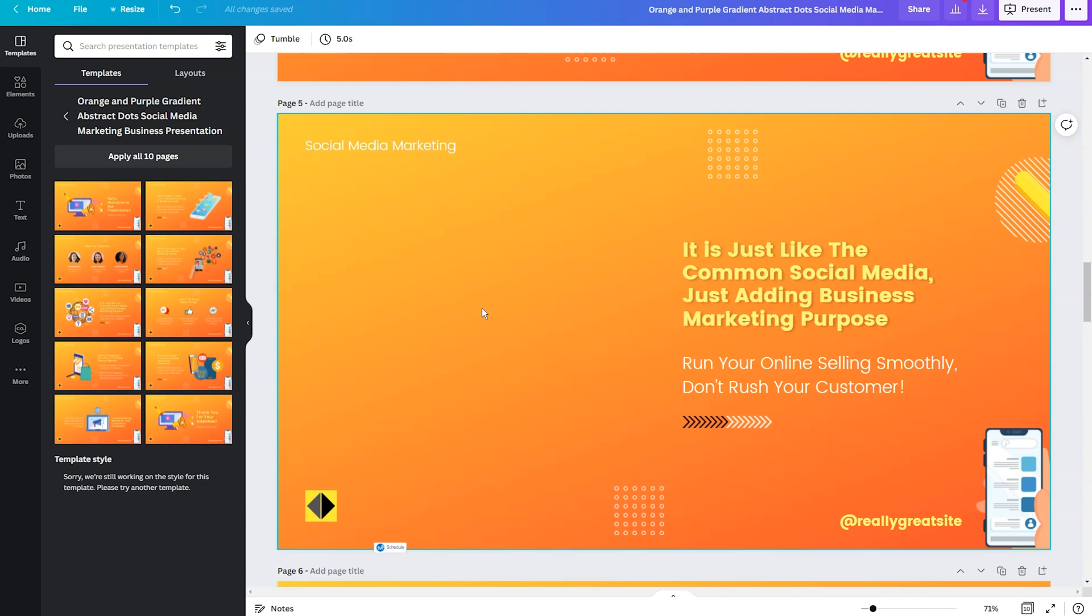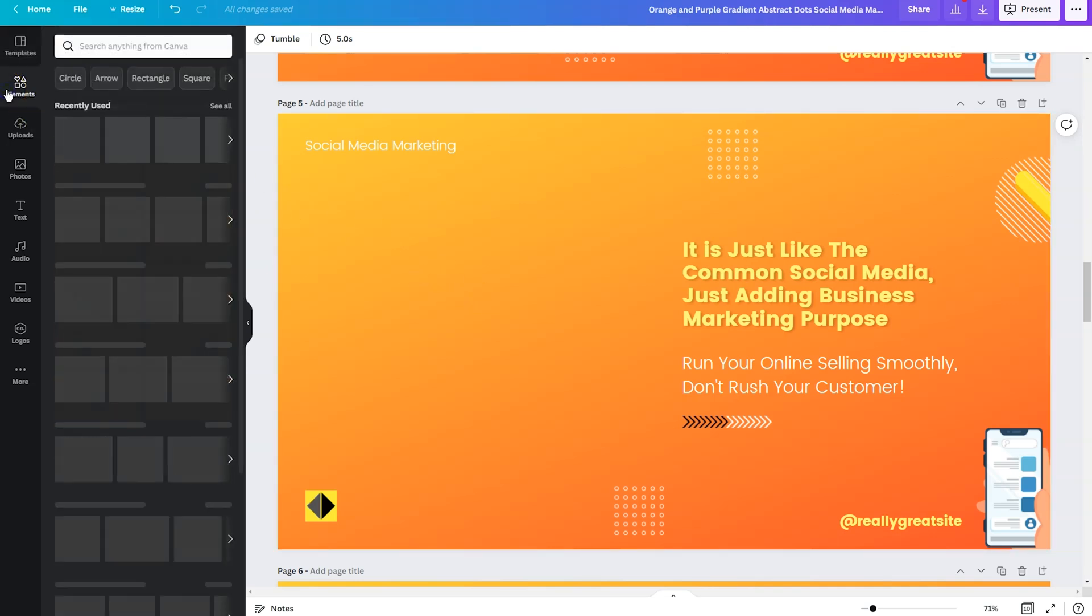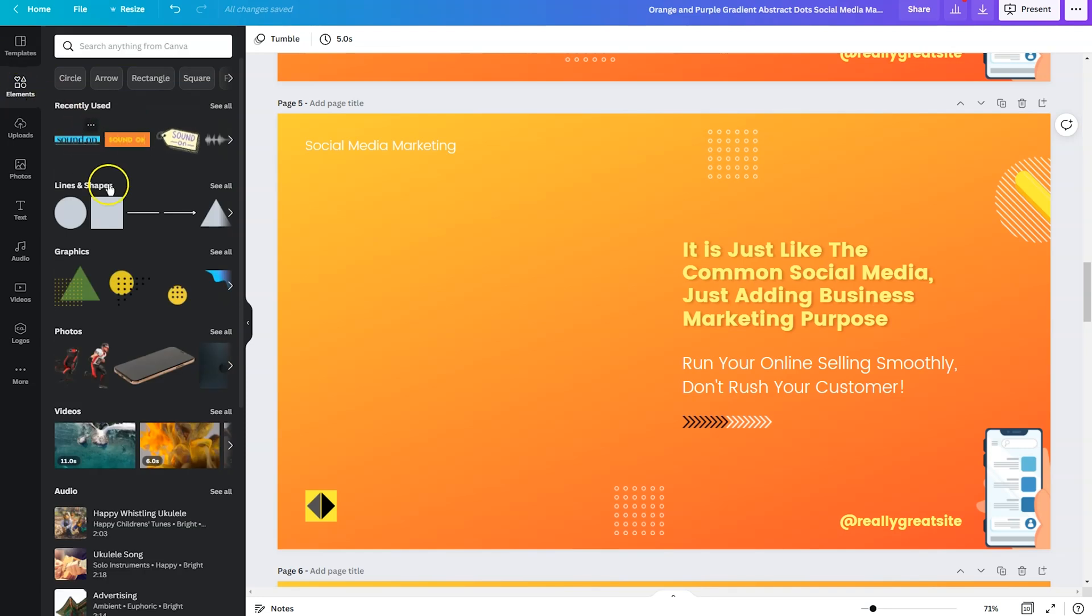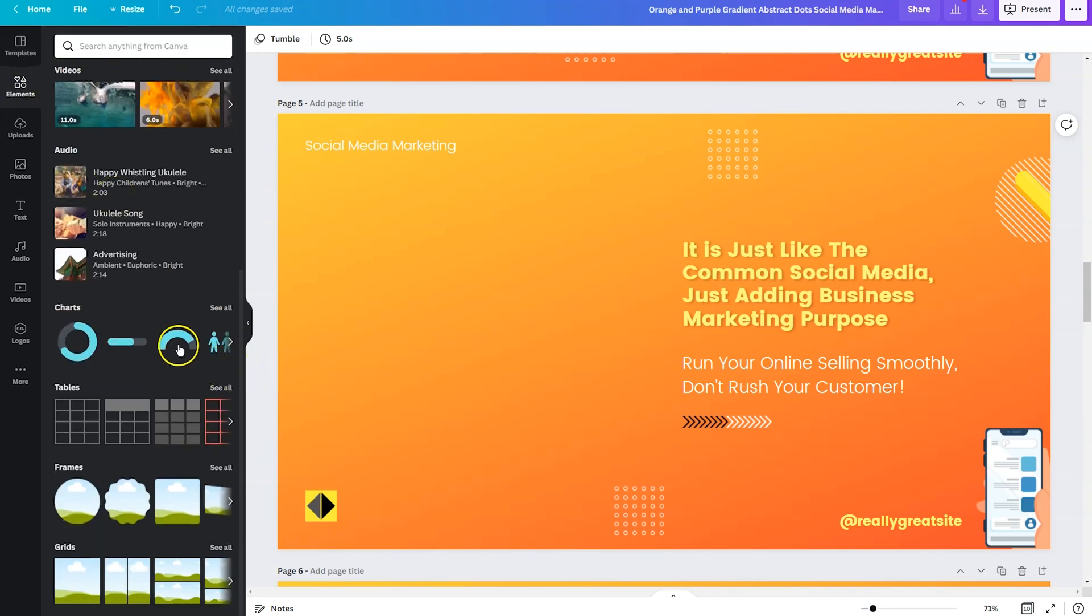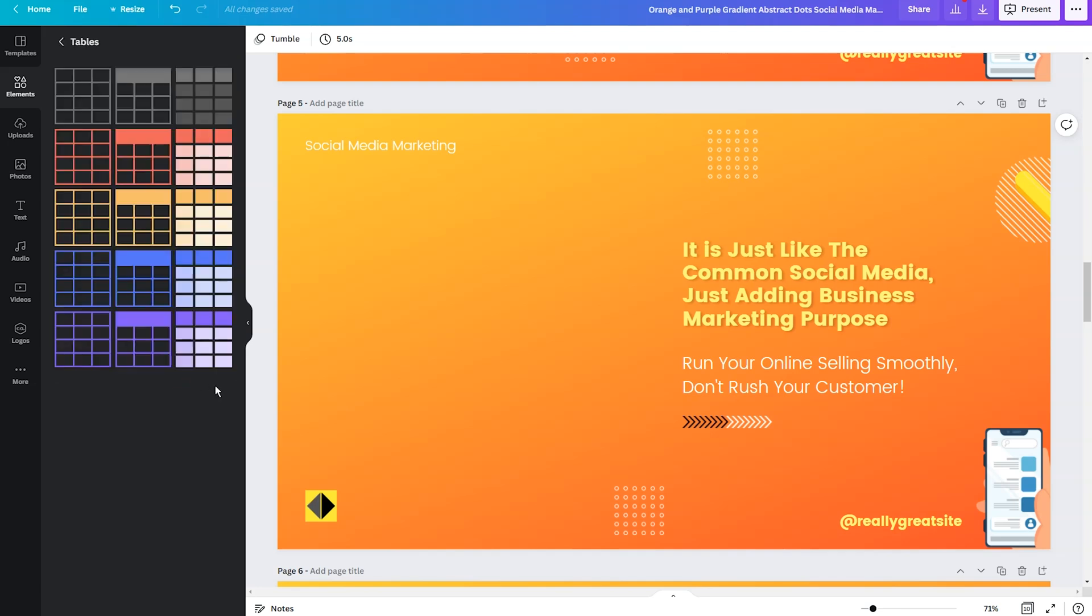Now a table is accessible under the elements tab. So what we'll need to do is look on the left hand side, click on elements and then scroll down. Under charts, you'll find tables, then you can click on see all to display all of the options.